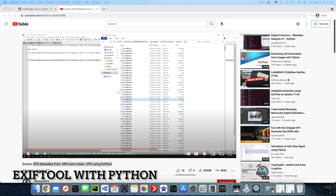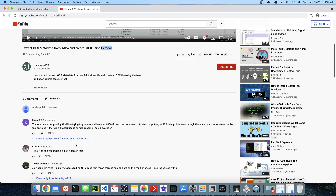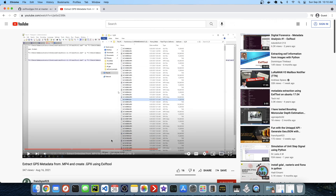Hey, what's up everyone? It's Franchise923 and I just wanted to make a follow-up to the video where we created a GPX file using ExifTool. ExifTool is a command-line tool we can download from the internet, and I briefly mentioned in that video how we can use it in Python. One of our viewers asked if we can make a video on this, so that's what I'm going to do. If you're interested in using ExifTool with Python, just keep on watching.